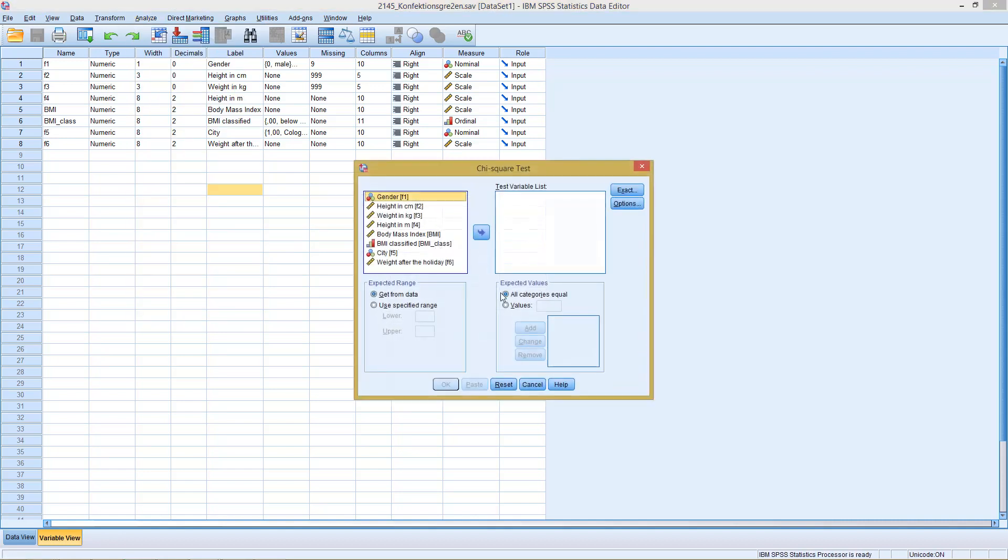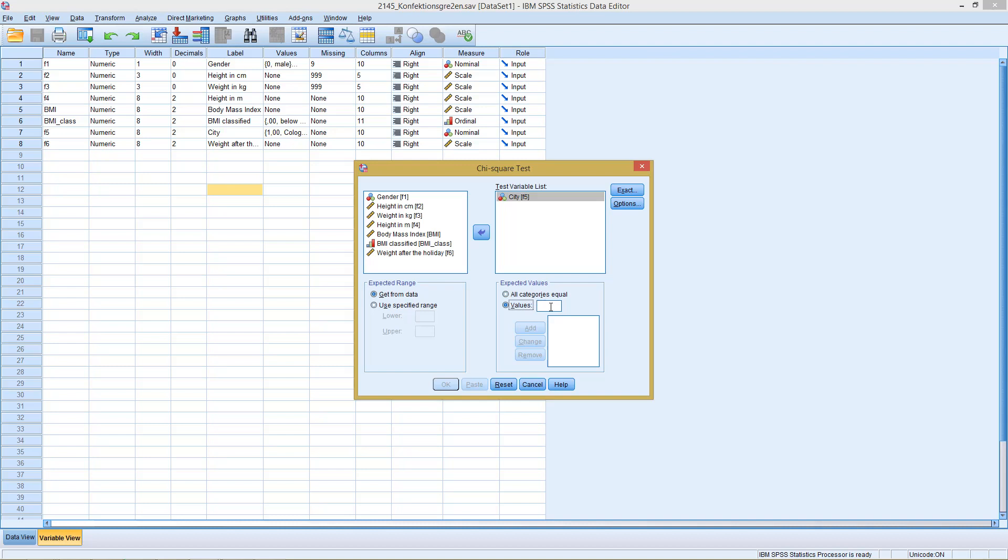We basically go here, select our variable, for example for the cities. Then with the goodness of fit test here we would have entered percentages for the first, second, and third categories.